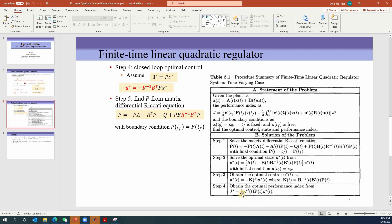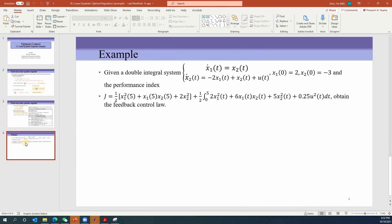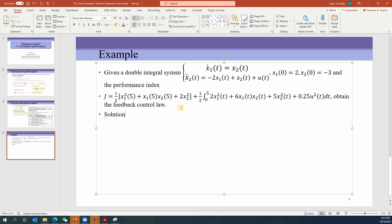Let's look at one example. We have a double integrator system: x1-dot equals x2, x2-dot equals negative 2x1 plus x2 plus u. The initial conditions x1(0) and x2(0) are given, along with the performance index in a specified form. We're going to obtain the feedback control law. Let's see how we solve this problem.